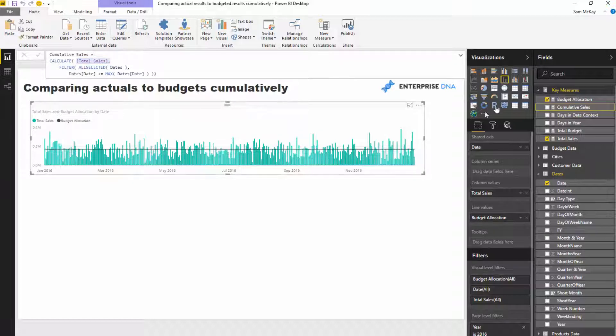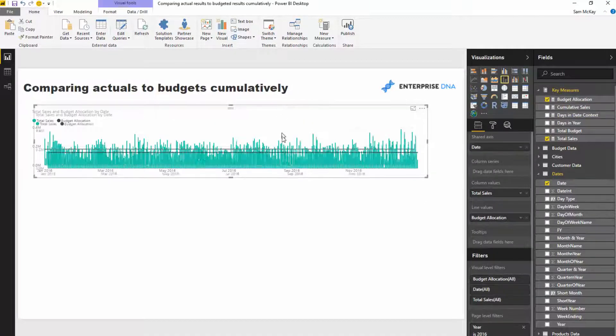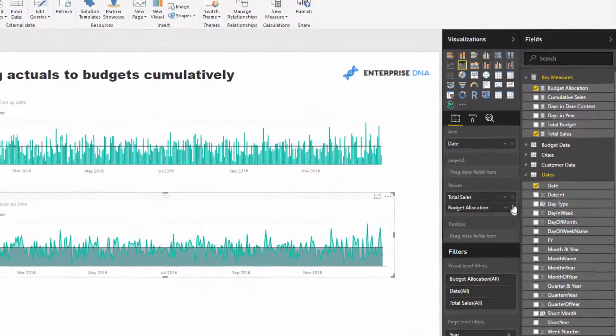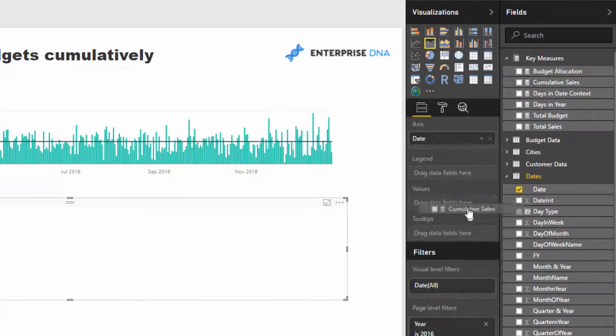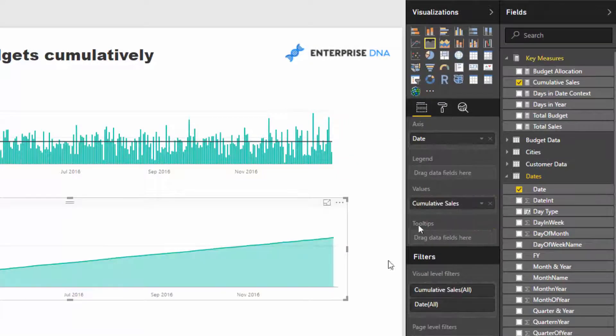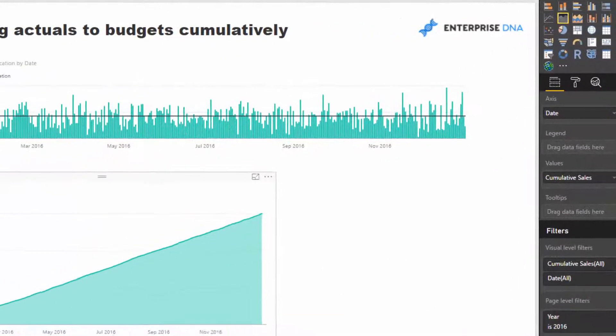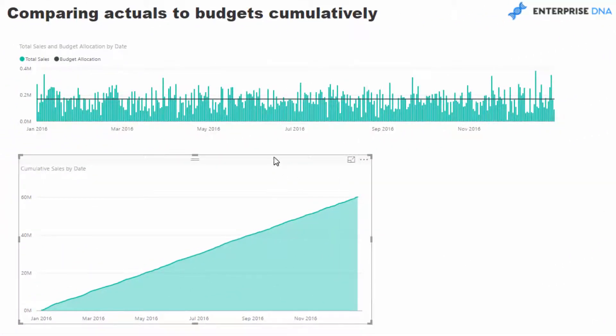So I'm going to create another visualization here. I'm just going to change it around a little bit. I'm going to bring in my cumulative sales. And so now we are looking at the cumulative sales through time.